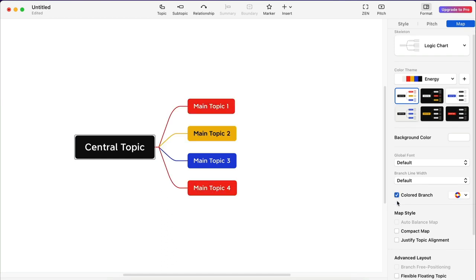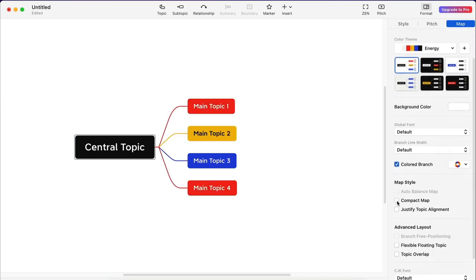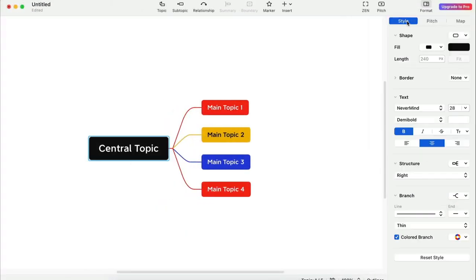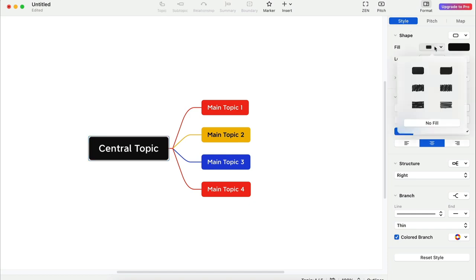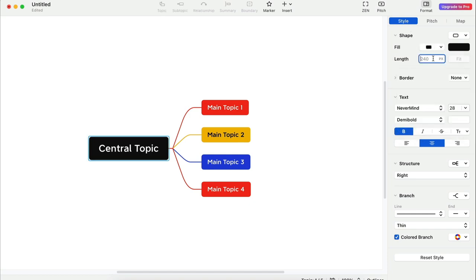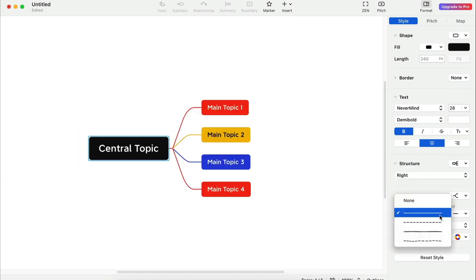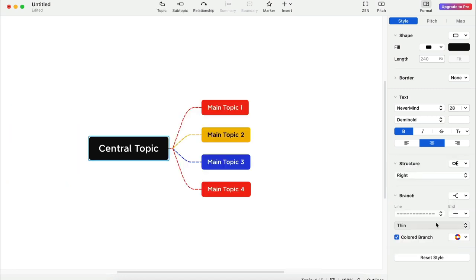On the map styles, you can compact your mind map — that's a really well thought out feature. The style tab enables you to control the styles at the node level, from the shape to the fill and length, text attributes, structure, and the branch style.